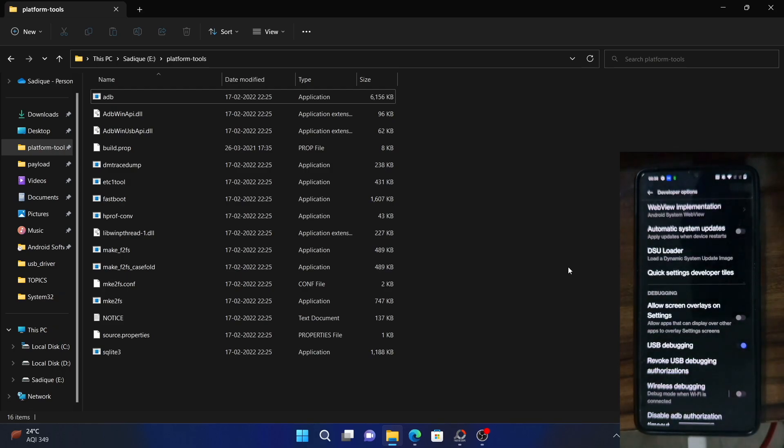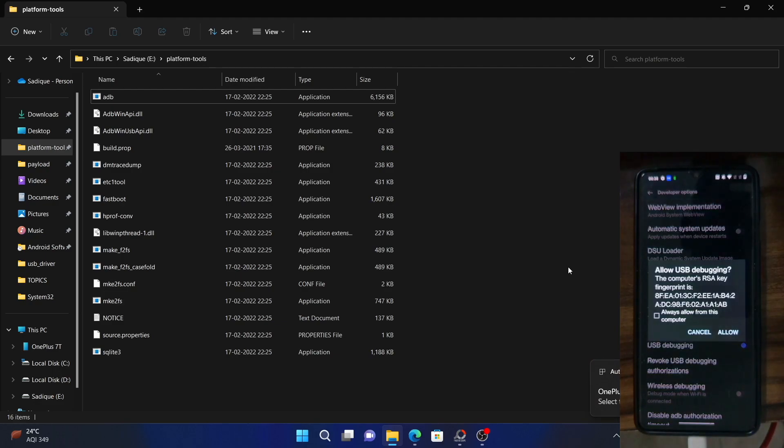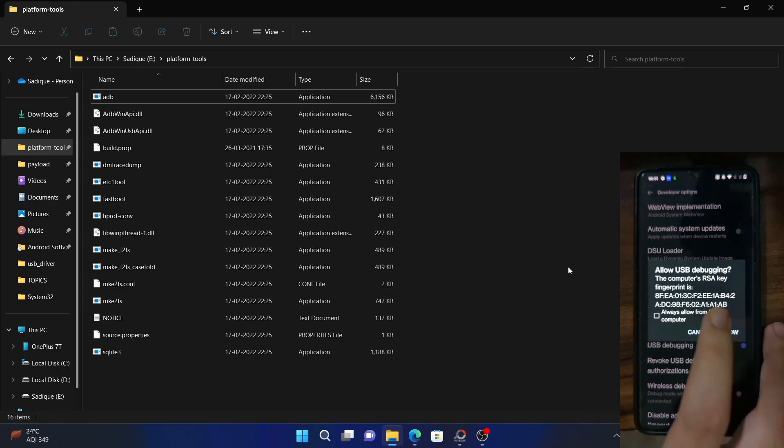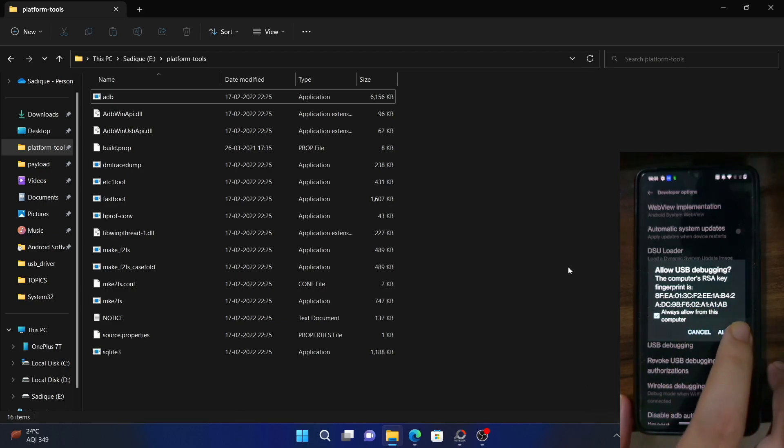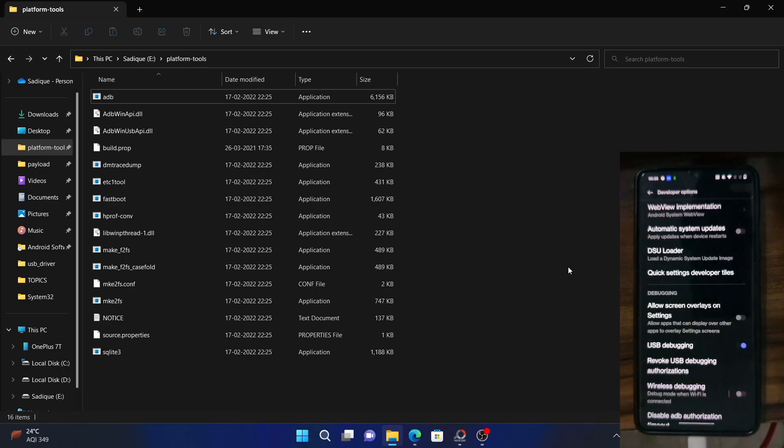Now on your PC also, you will get a prompt on your device. It's asking allow USB debugging. If it's your own PC, you can also check mark always allow from this computer and tap on allow.